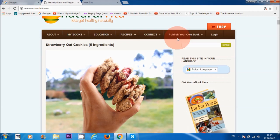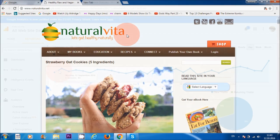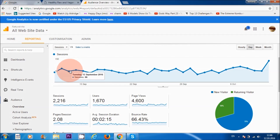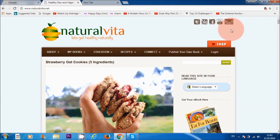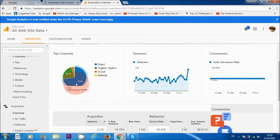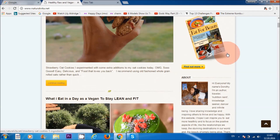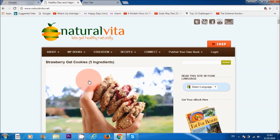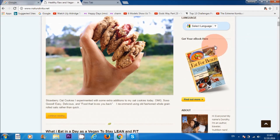The website that I'm going to be overviewing is my naturalvita.net website. I'm going to have a look at how many visitors are visiting this particular site on a daily basis, where they're coming from — whether from YouTube, Facebook, Google+, Twitter — and also what pages they're viewing, like my main blog page or the page for how to buy my book.